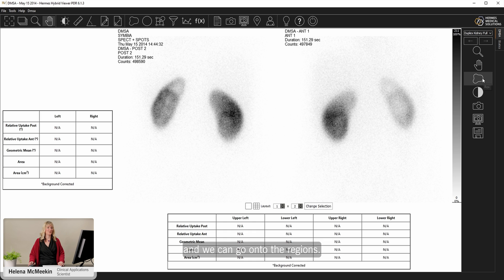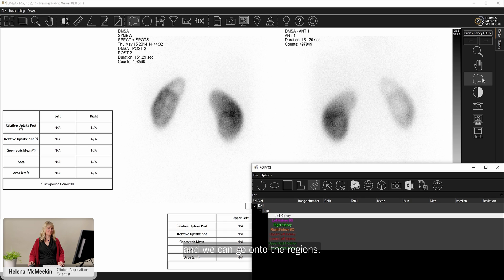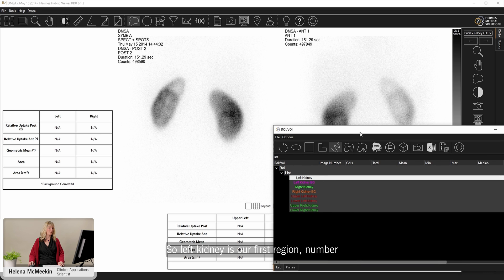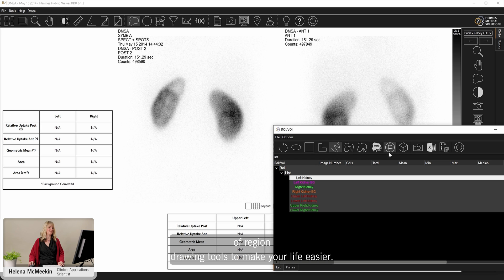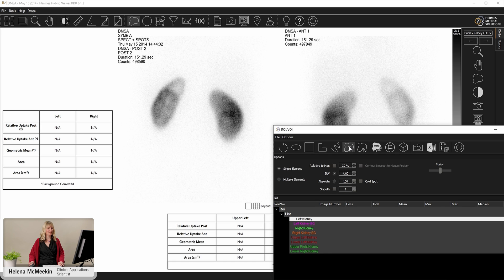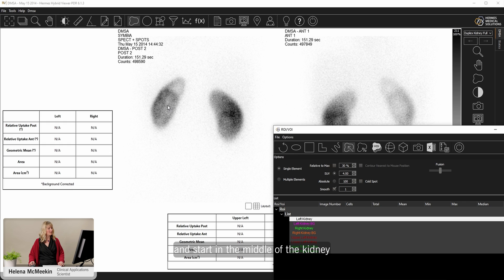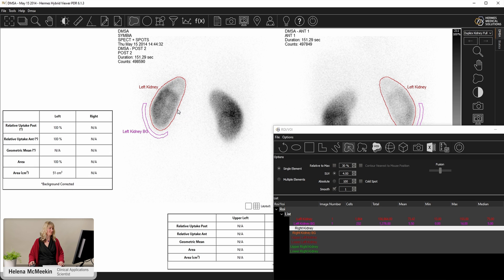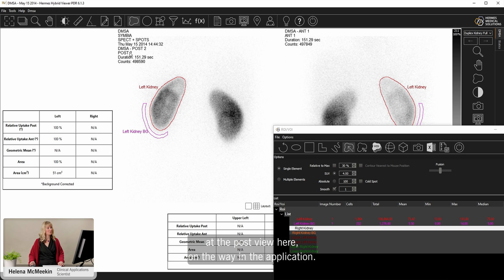Then we can go onto the regions. So we have our region list all here ready to go. Left kidney is our first region. A number of region drawing tools to make your life easier. Let's choose this seed tool. It starts in the middle of the kidney, and then just click and drag the edge to create the region.